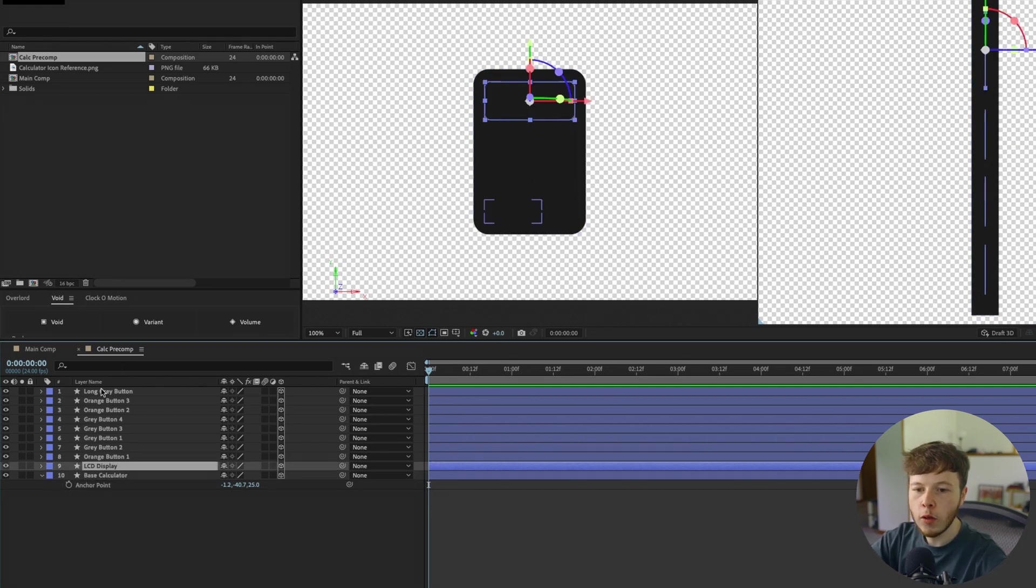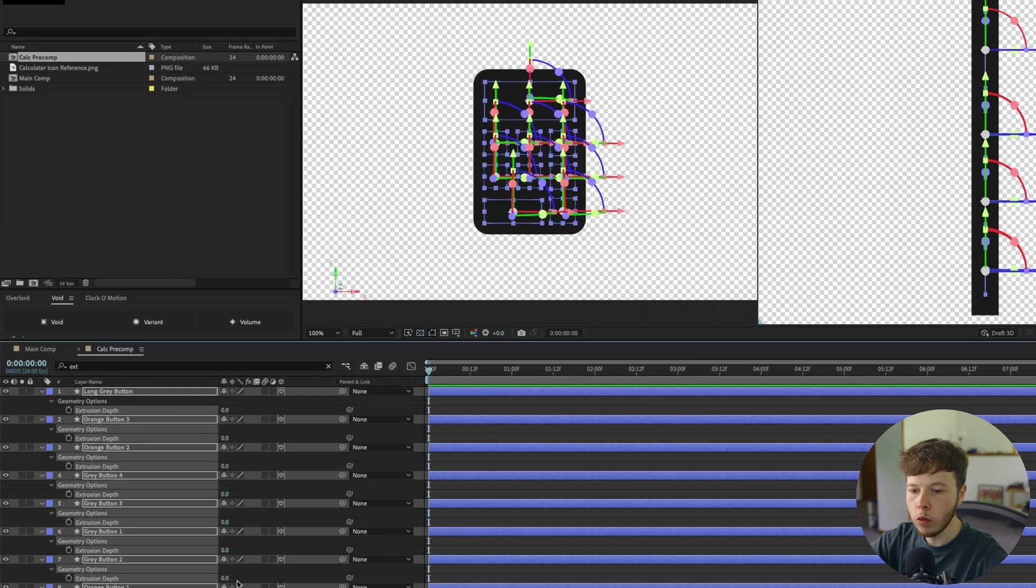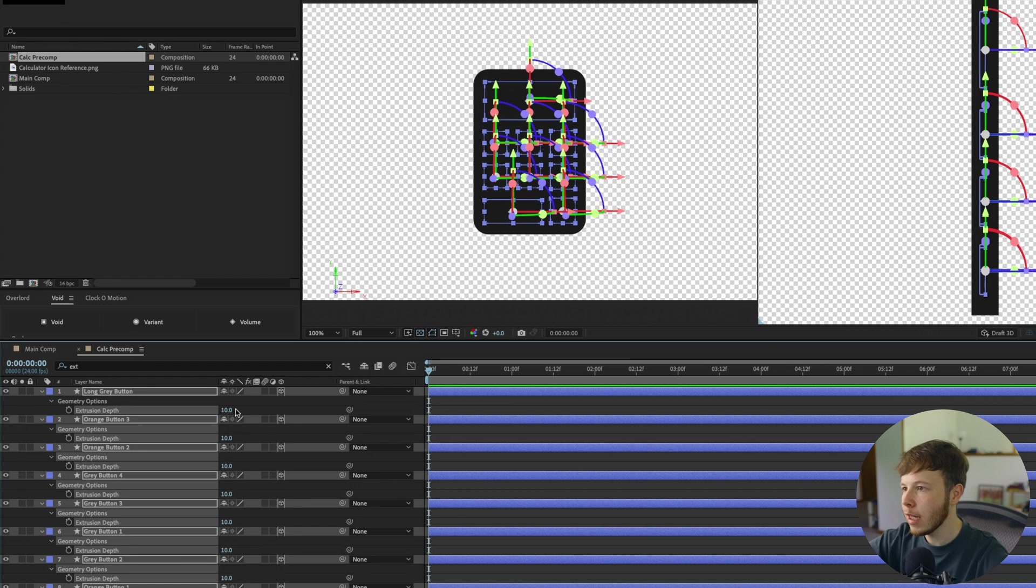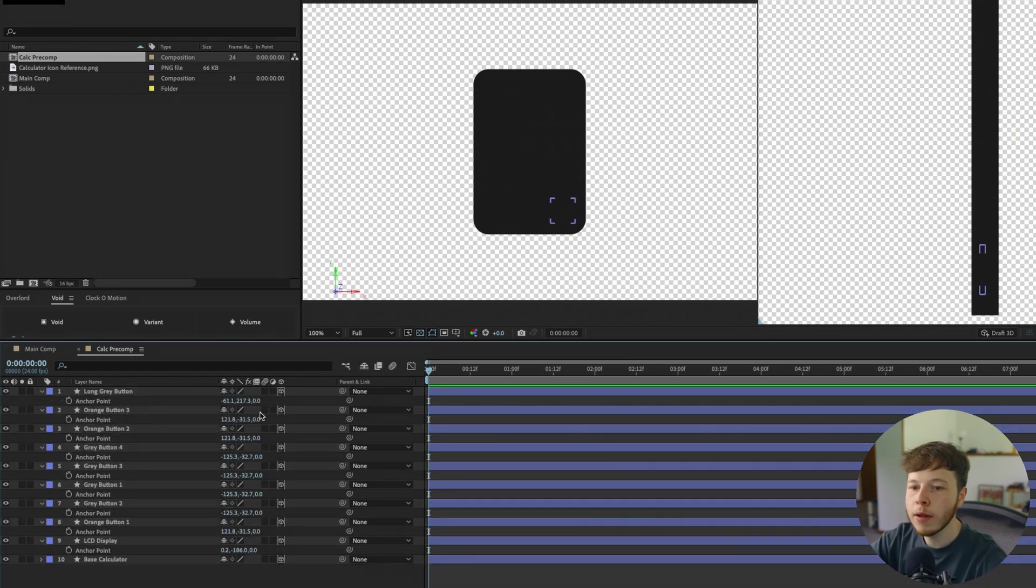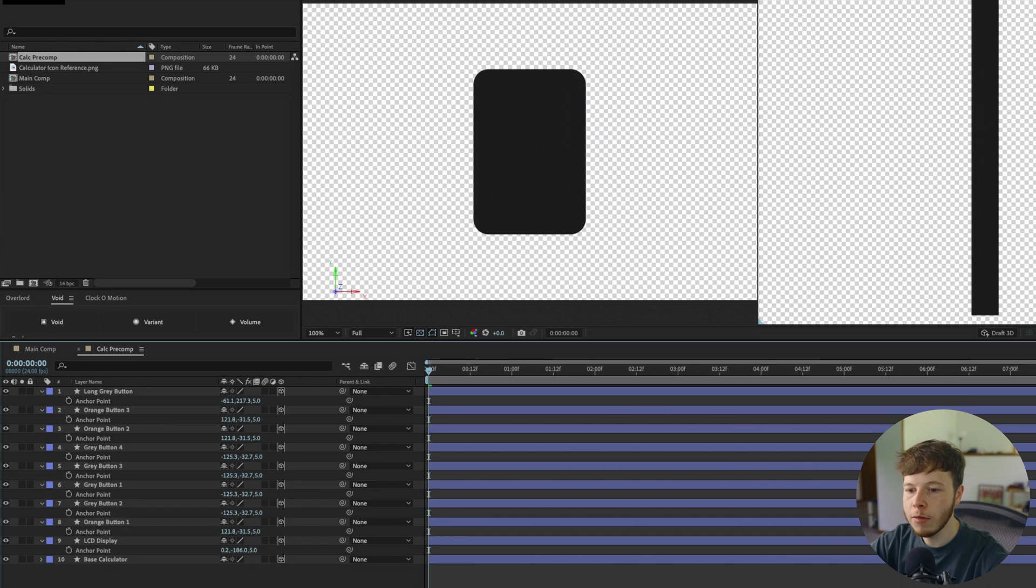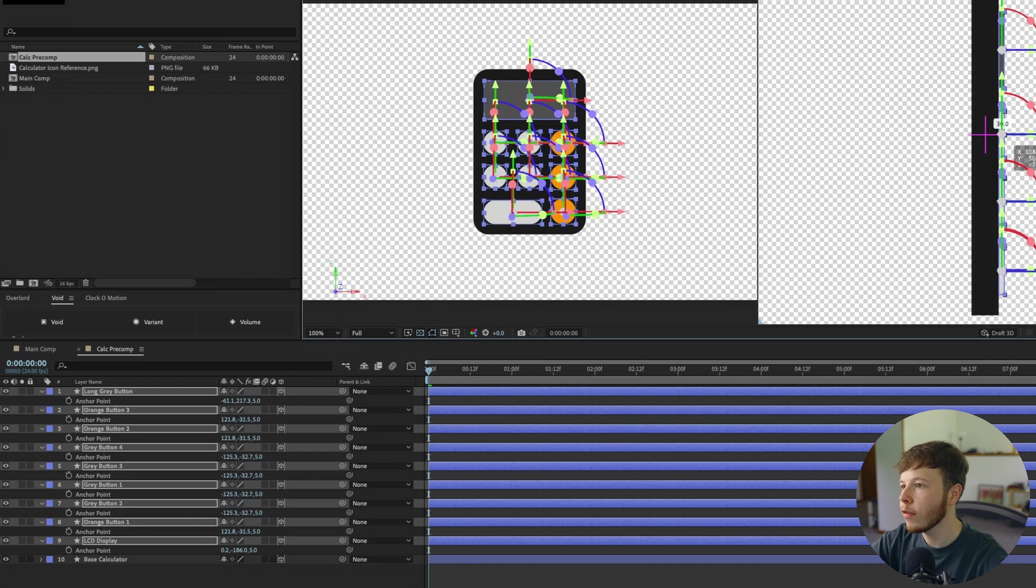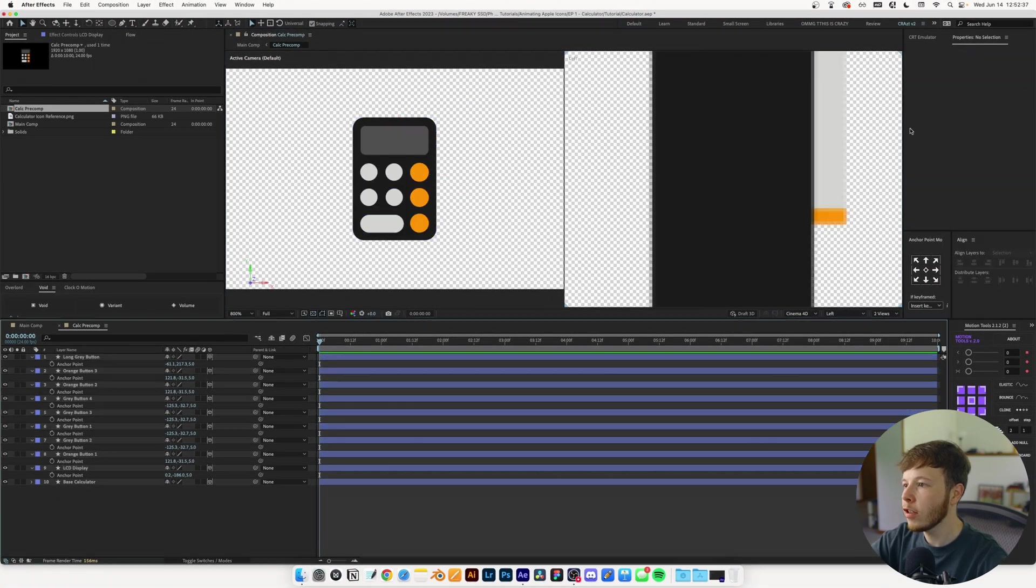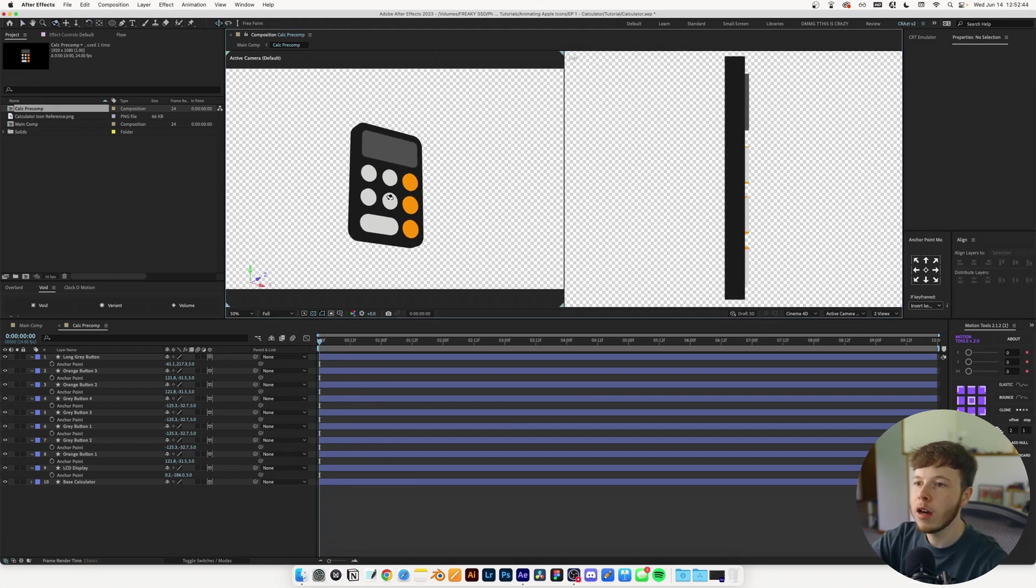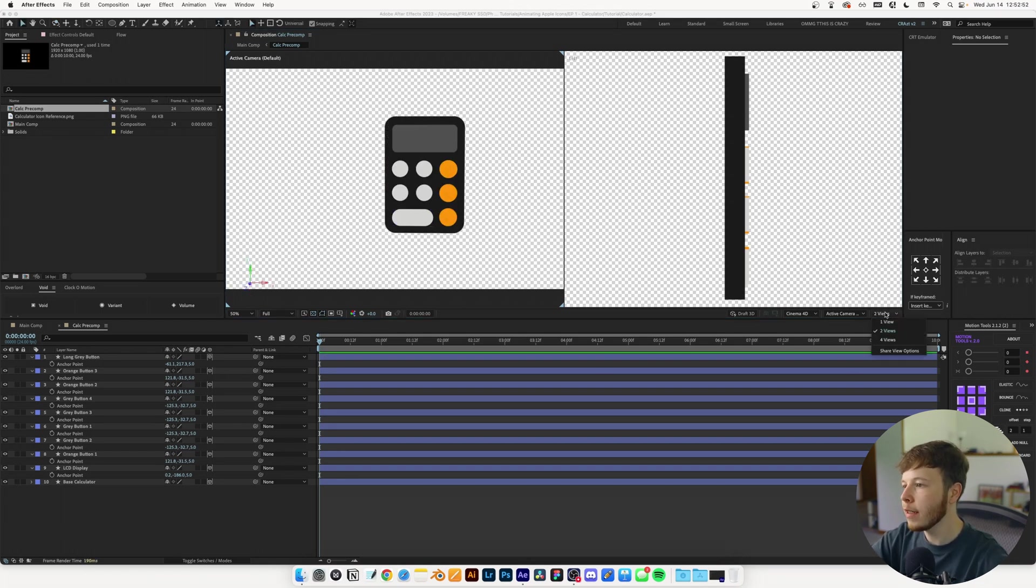I'm going to search for extrusion depth and select all the buttons. I don't want them as extruded as the main calculator, so I'll set them to 10. Then I'll set the anchor point to 5 for each one to keep it centered. I'll select all layers and drag them while holding shift to snap to the face of the calculator. Now we've created a 3D shape with nice extrusion.